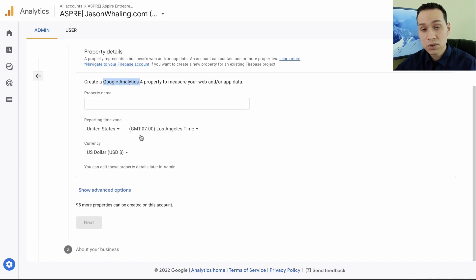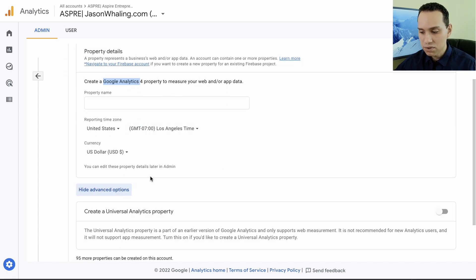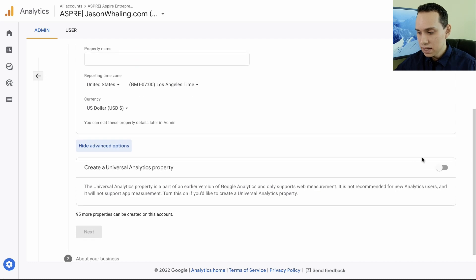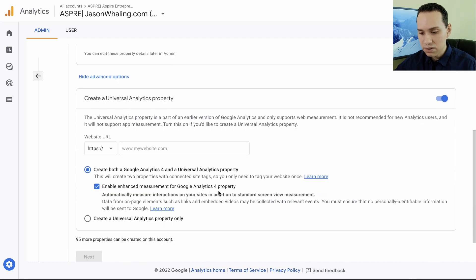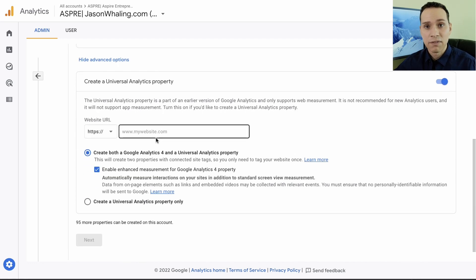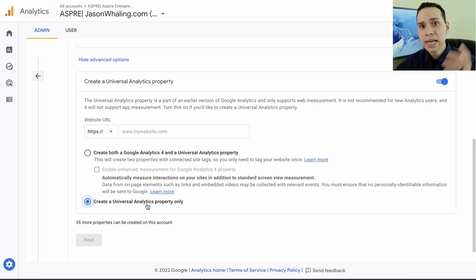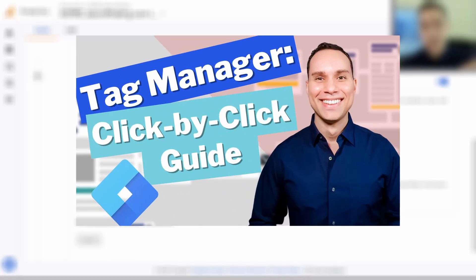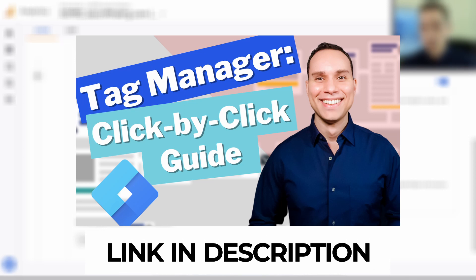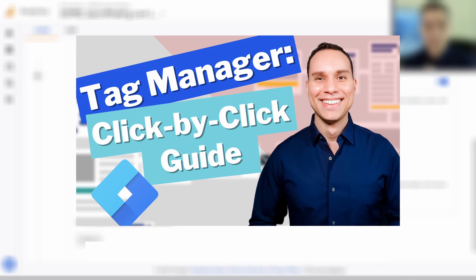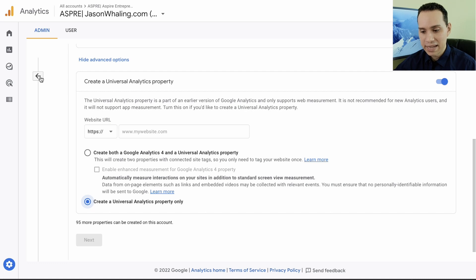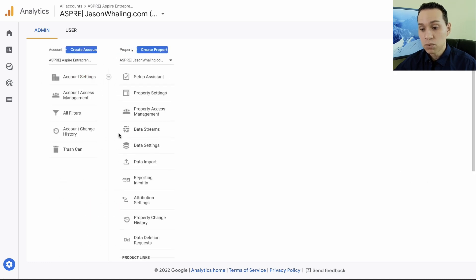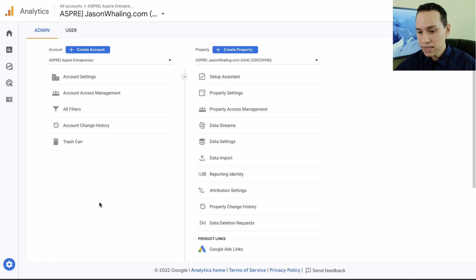When you click create property in your account, by default you'll create a Google Analytics 4 account. But if you want to create a Universal one, all you have to do is click on show advanced settings, click the switch, and you can either create a 4 and a Universal at the same time or you can just create a Universal property. Again, link in the cards and description to a full video that goes through how to install analytics using tag manager. You still need both.